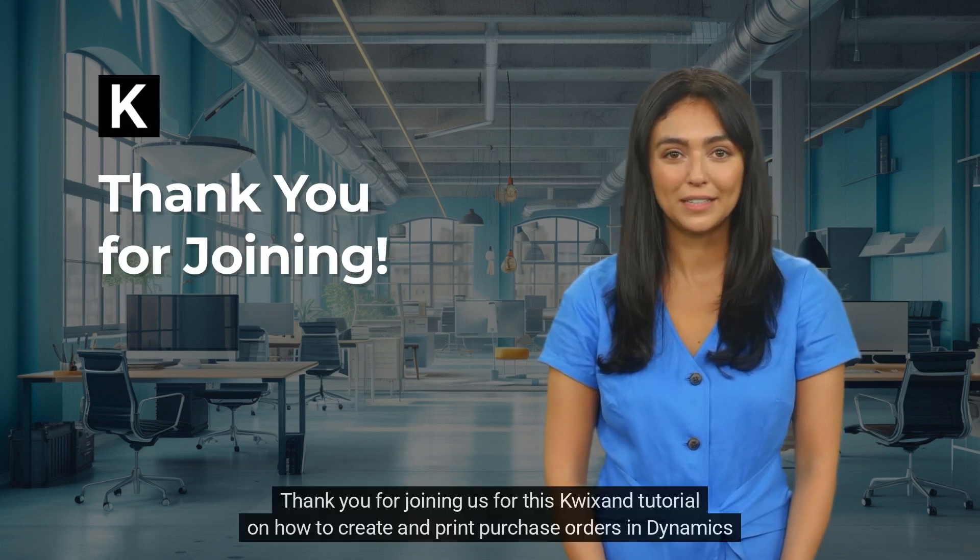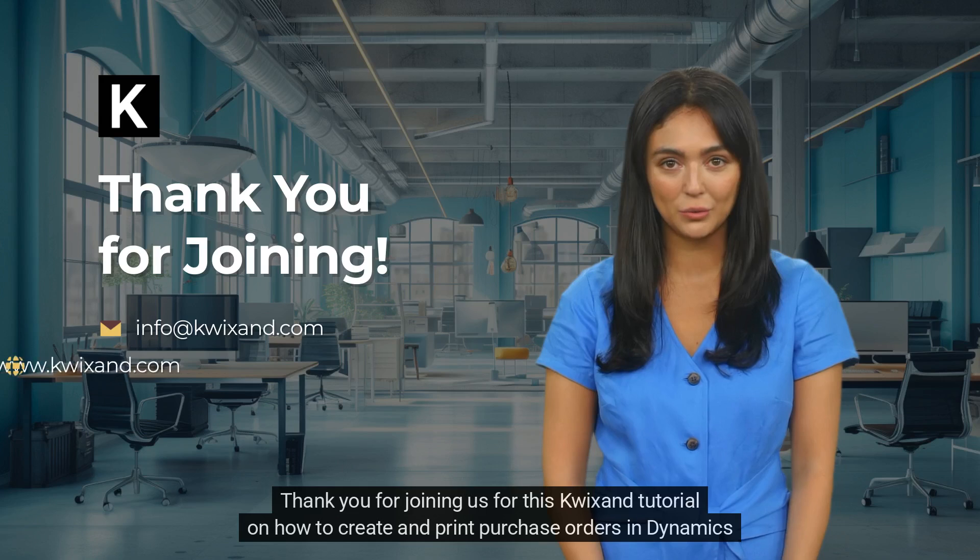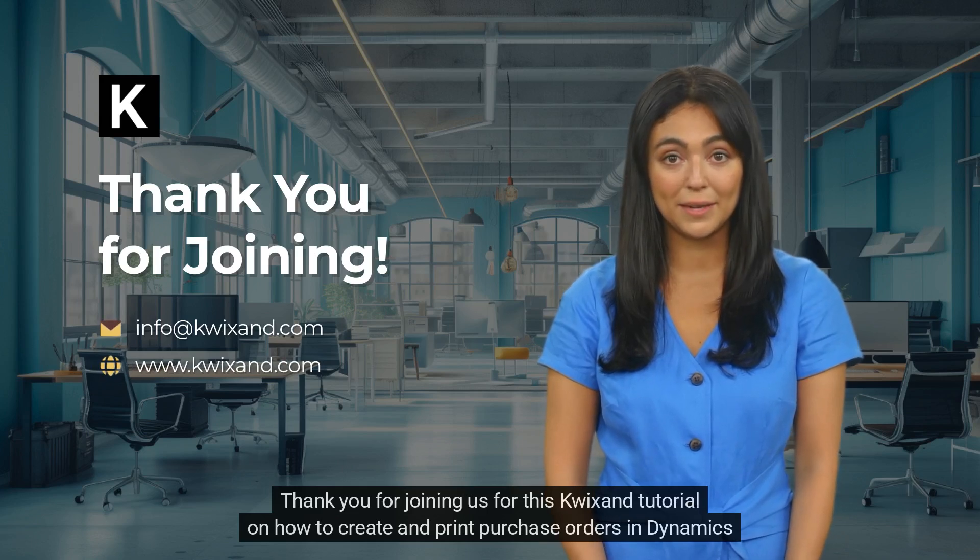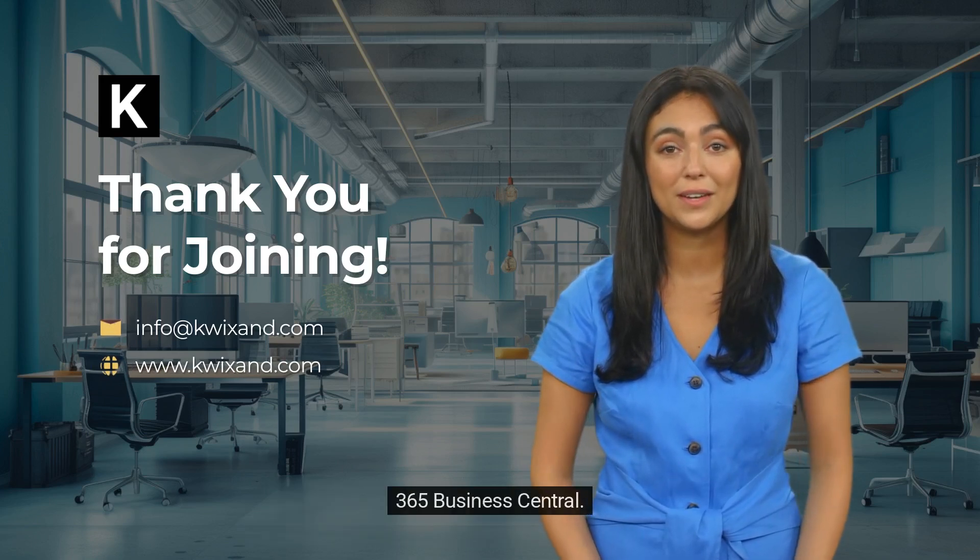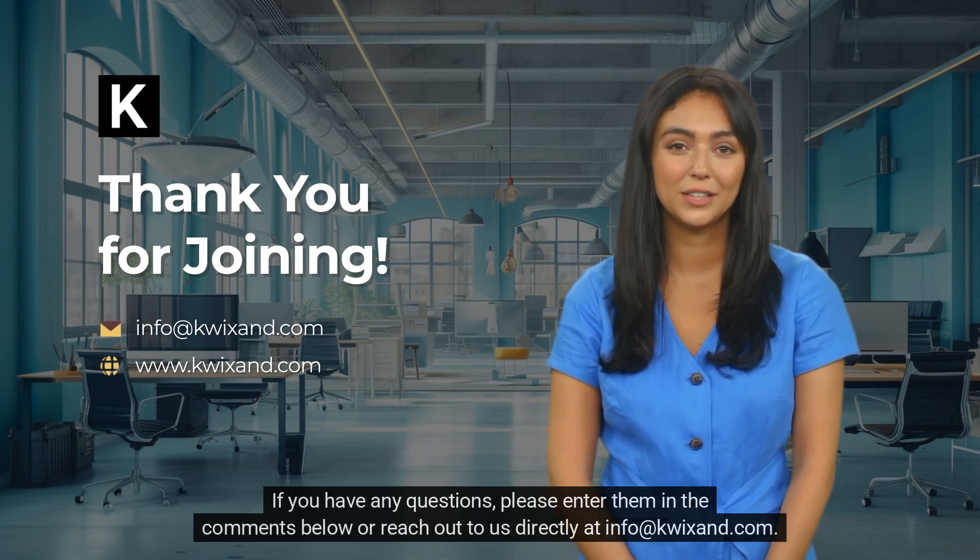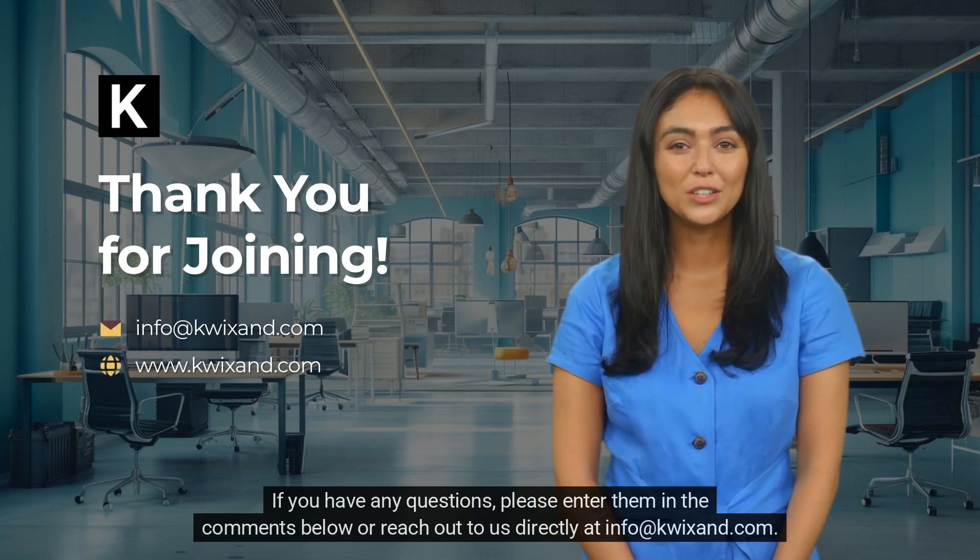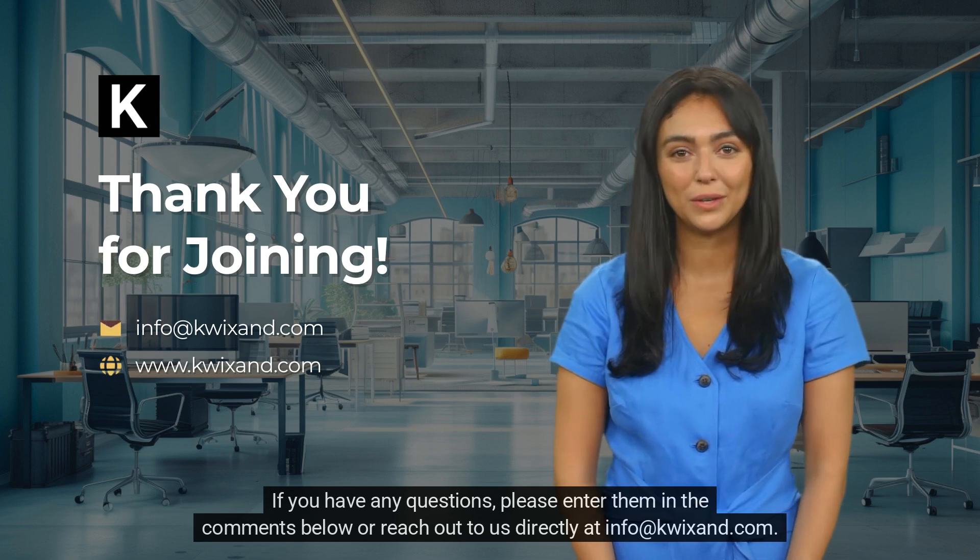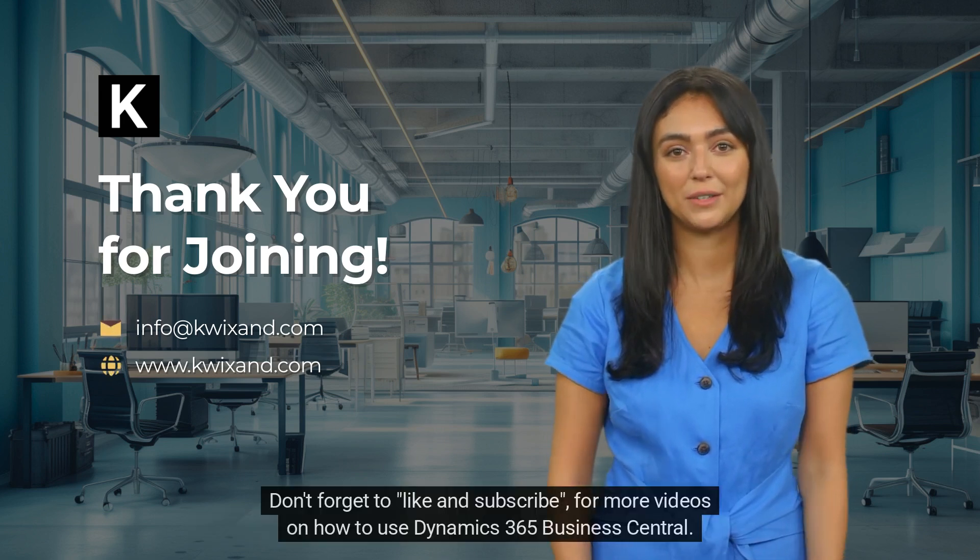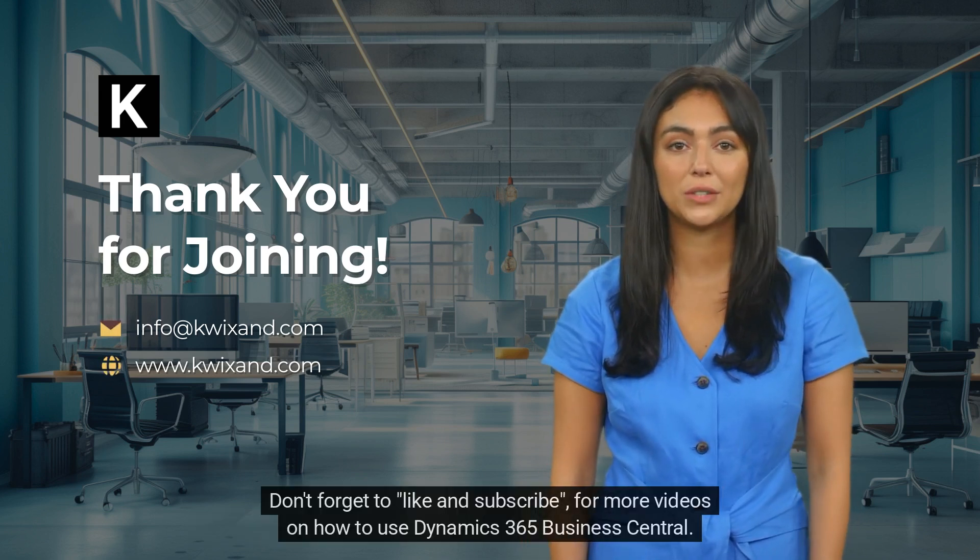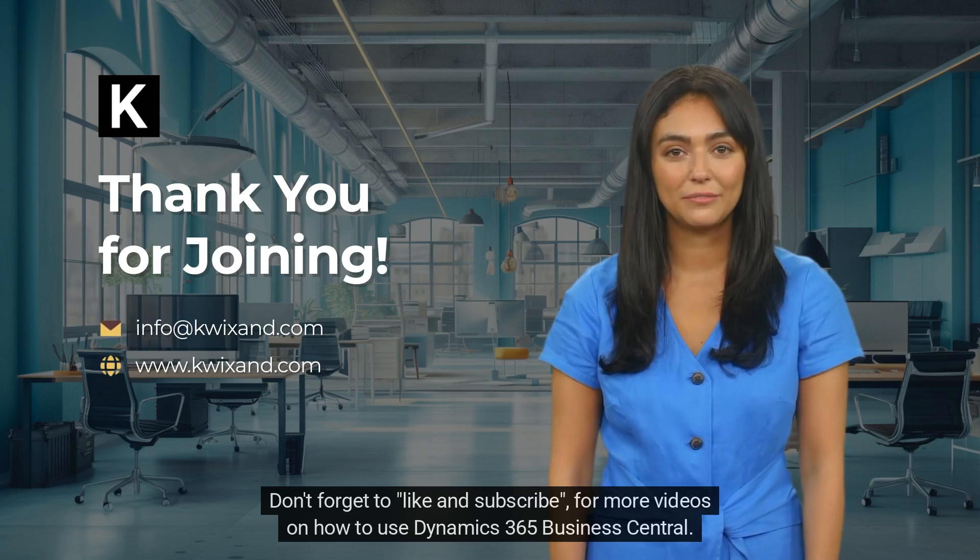Thank you for joining us for this tutorial on how to create and print purchase orders in Dynamics 365 Business Central. If you have any questions, please enter them in the comments below or reach out to us directly at info@kwixand.com. Don't forget to like and subscribe for more videos on how to use Dynamics 365 Business Central.